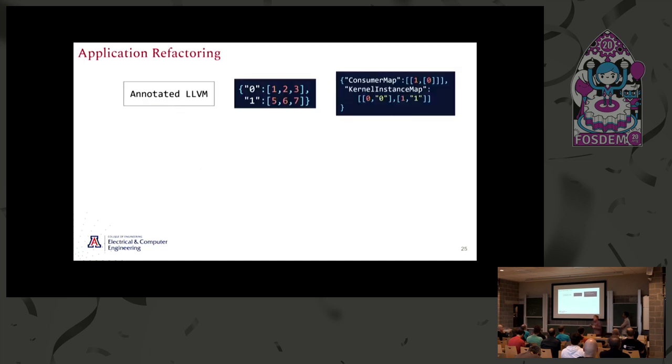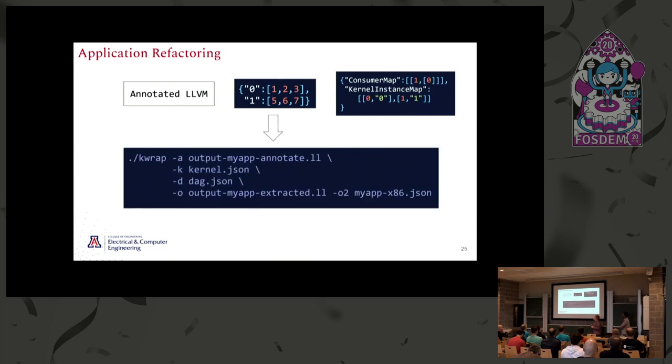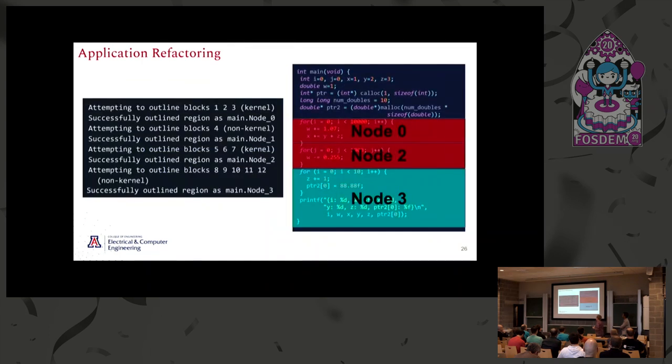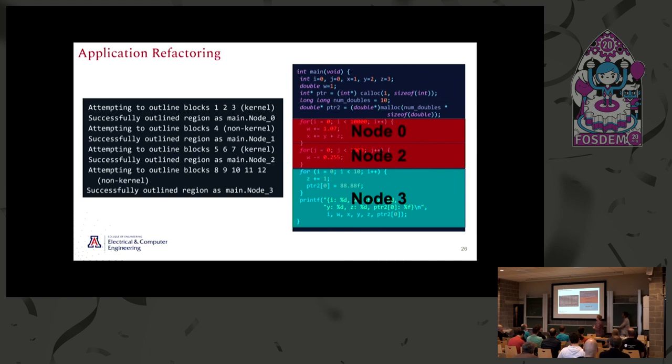Together with all of this information, we're able to take the original LLVM IR that's been unchanged from the user, and we can use this to refactor the application to essentially outline each of the sections that need to be outlined and create a DAG-based application. In this case, the kernels are 1, 2, 3, and 5, 6, 7. The non-kernel blocks in between correspond to these sections of the original code, where these two nodes were essentially clustered as kernels because they were considered hot enough, but this for loop here wasn't, so it was grouped with all of the rest of this.